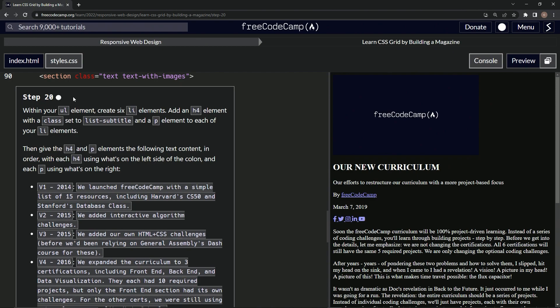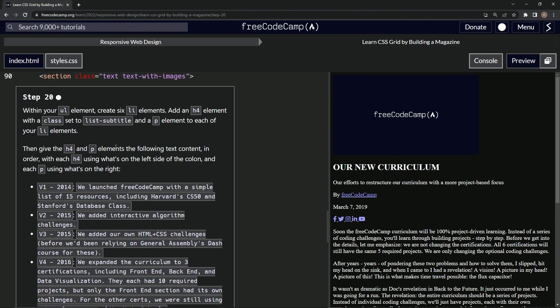Within our ul element, we'll create six list items and add an h4 element with a class set to list subtitle and a p element to each of our list item elements. Then we'll give the h4 and p elements the following text content in order, with each h4 using what's on the left side of the colon and each p using what's on the right.